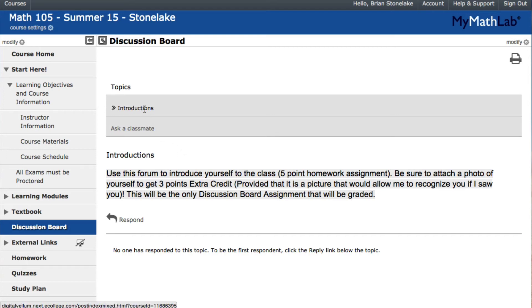The only thing that's required is this little introduction post — it's your first assignment and it's pretty easy. You put a quick introduction, and if you decide to post a picture of yourself, you get extra credit. You'll get more information about that in our first module.